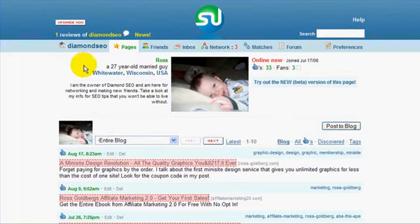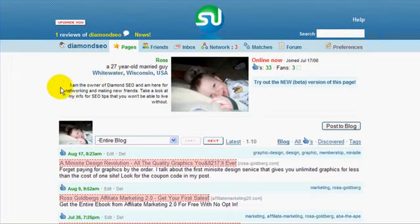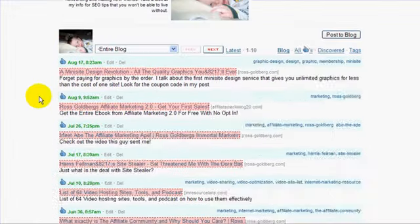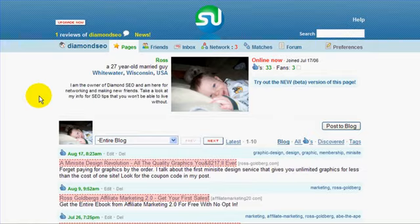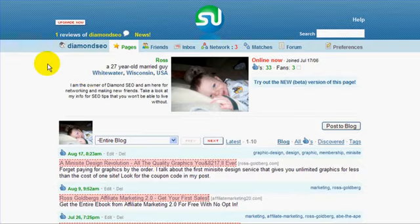What you need to do is put the browser button on your browser so you can make the most of this website. You will have a button when you sign up where you'll literally just click it and drag it up into your browser — that's with either Internet Explorer or Firefox. Now I'm going to show you what you can do to maximize the benefits of this site.